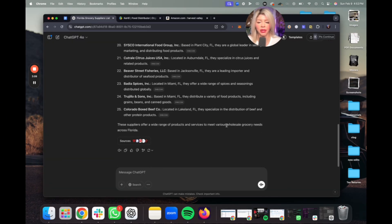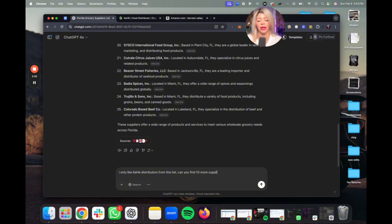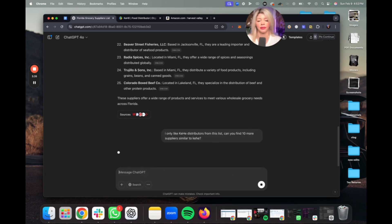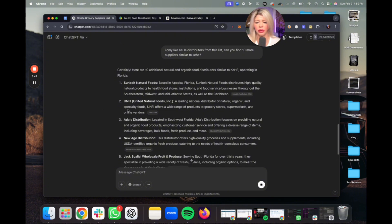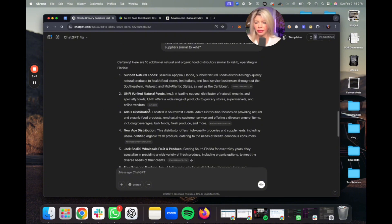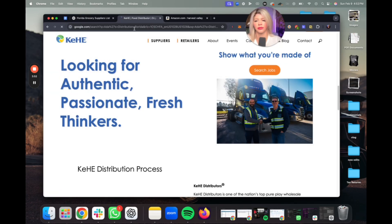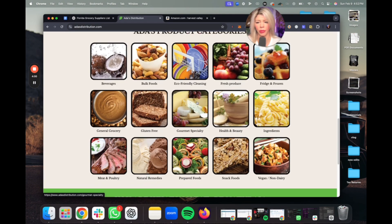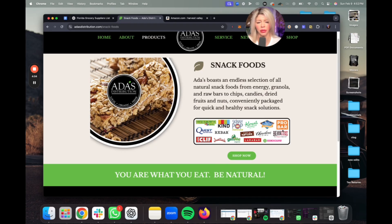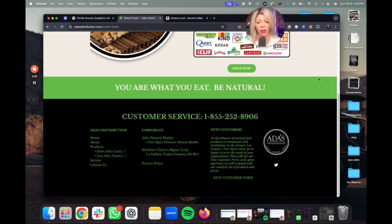Now you could enter a different prompt and mess around with this a little bit further. For example: 'From this list, can you find 10 more suppliers similar to K.Hey distributors?' So it returned Unify — that's also a good one — and Add-As Distribution. Let's check this one: organic fresh food, gourmet snacks. It looks like they have the brands that we're looking for, so this might be something you'd want to open an account with.